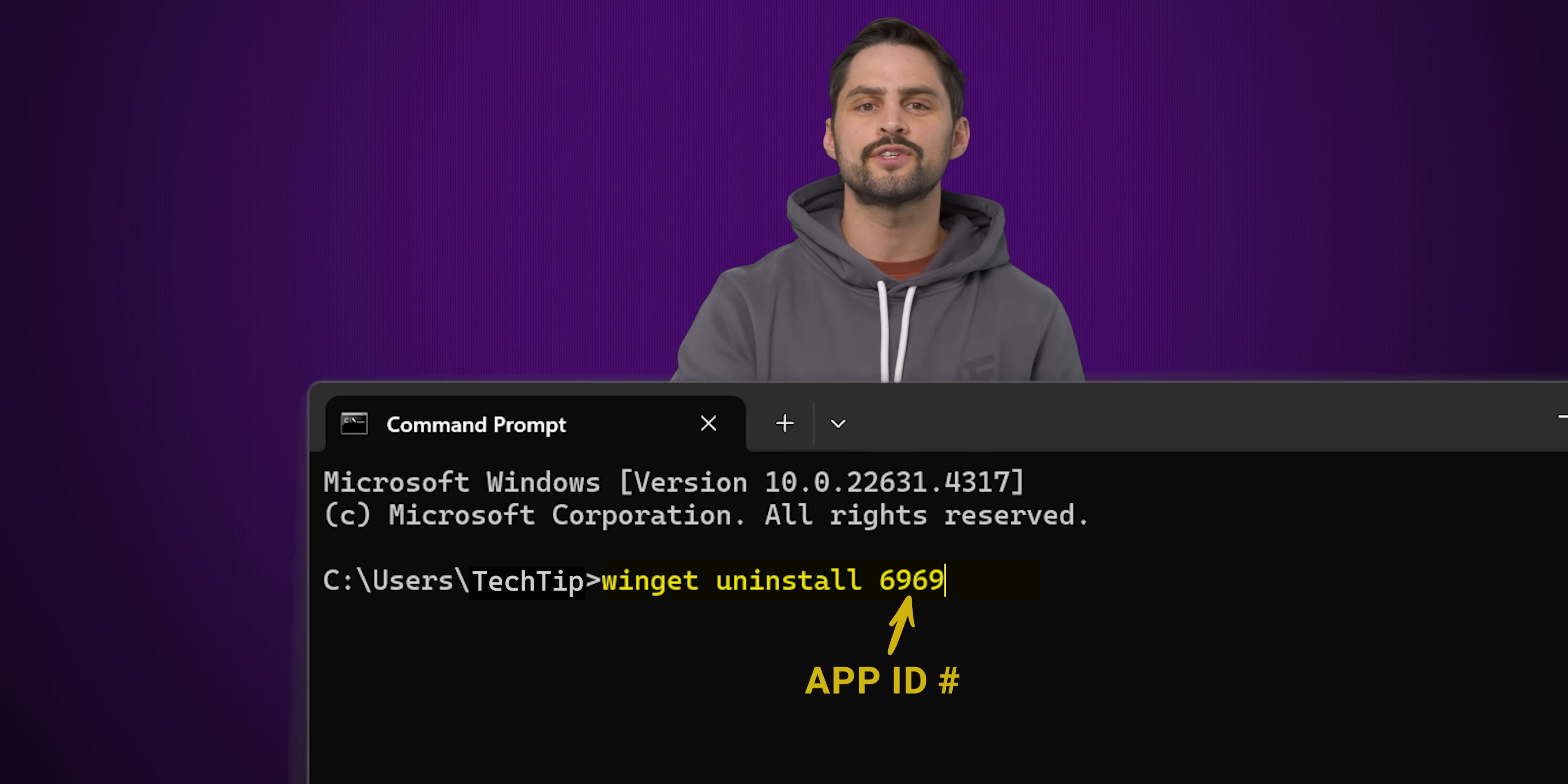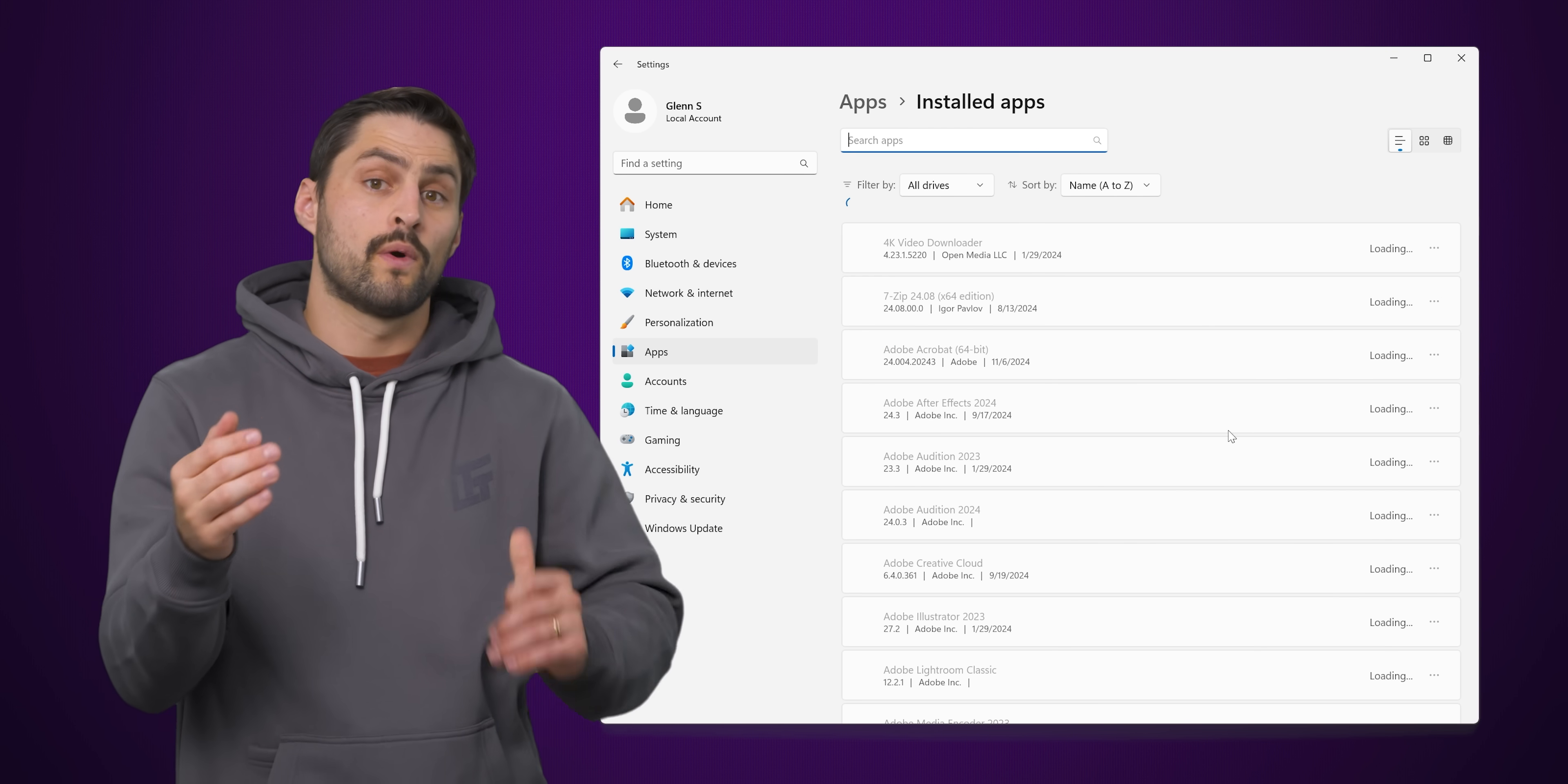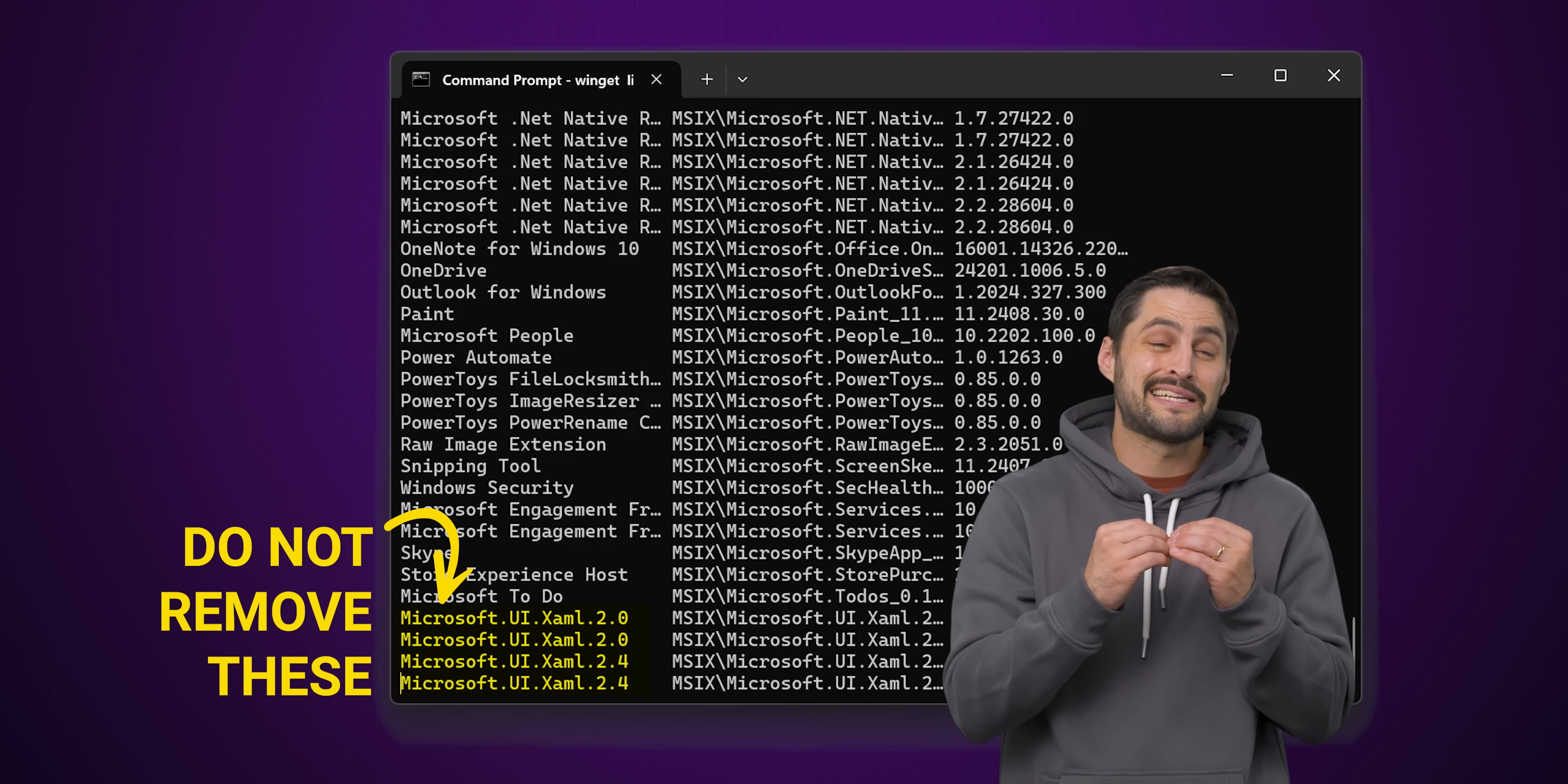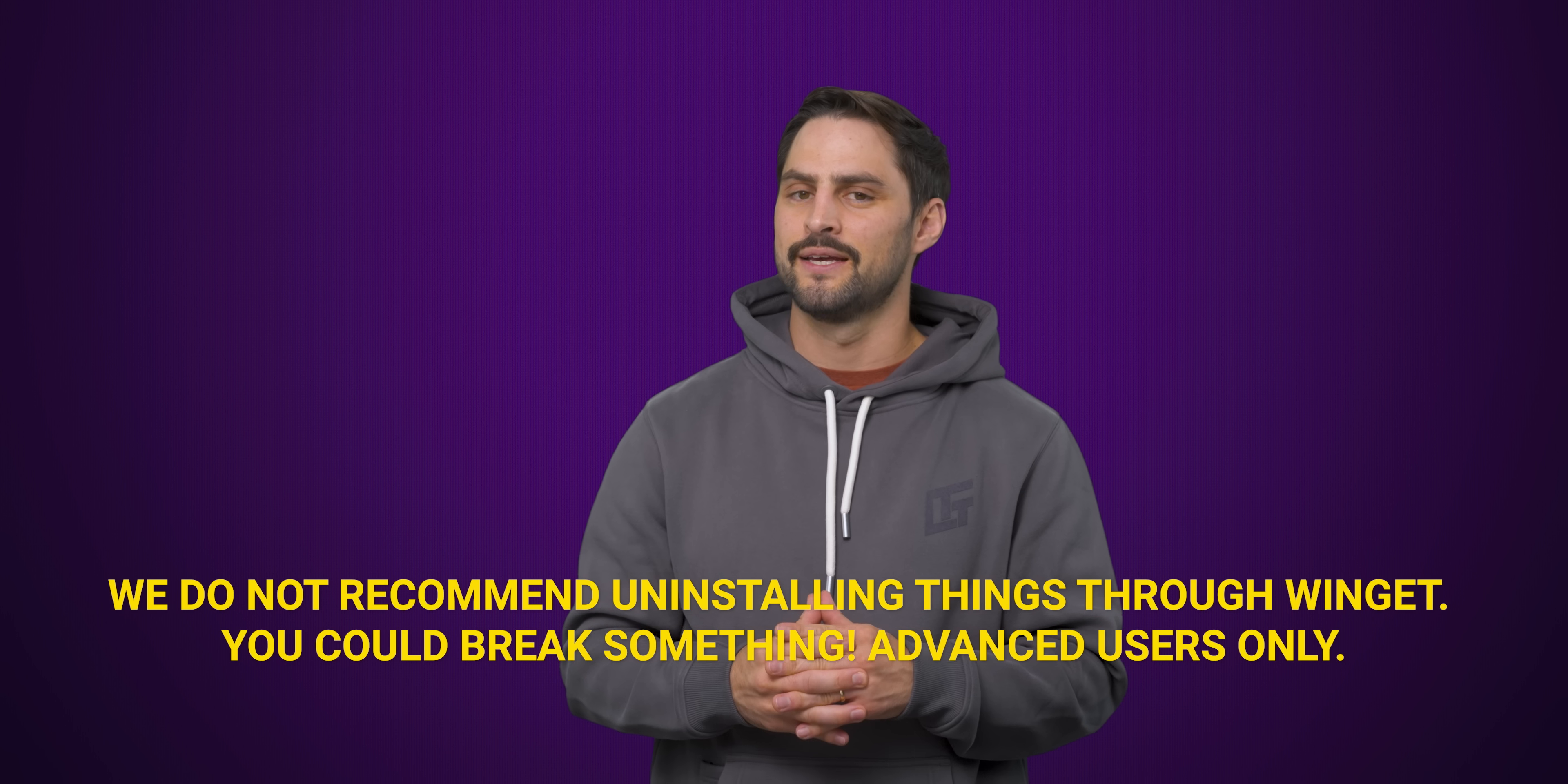But do you remember how we said that Winget lists more installed programs than what you might see in the settings app? This means that Winget could make it easier for you to inadvertently remove something your system depends on. So unless you're really familiar with the packages you're trying to remove, we'd recommend just uninstalling through the settings app instead.